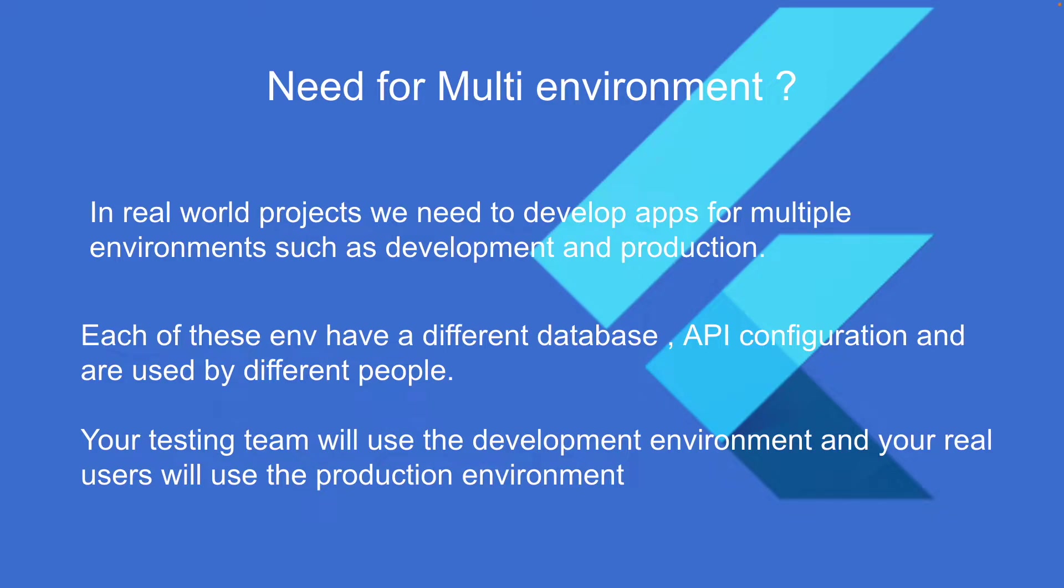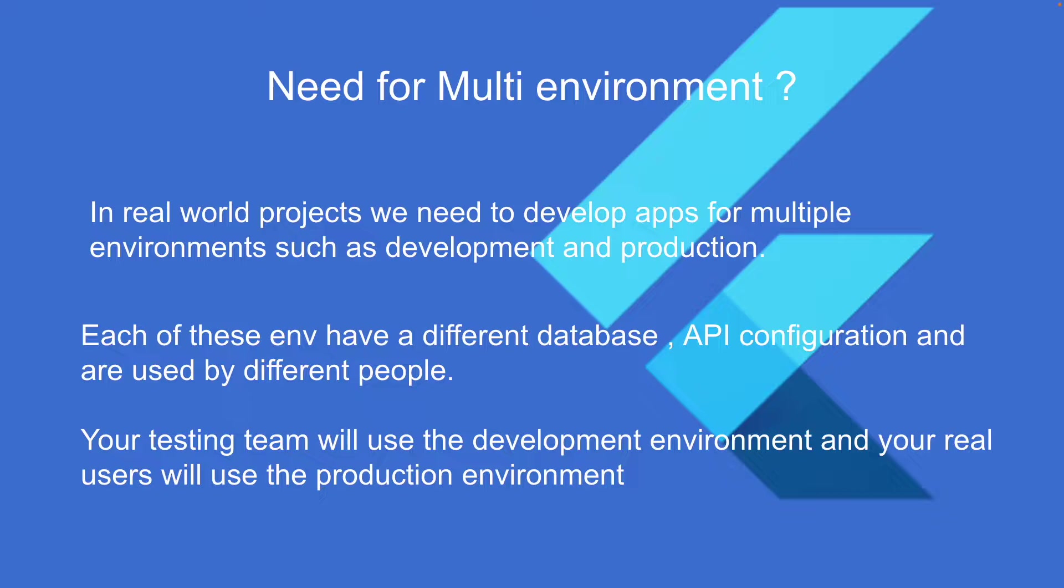Hey guys, welcome back to a new Flutter video. Today we're going to see how to work with multiple environments in Flutter. First, we need to understand why it's required. In real-world projects, we need to develop apps for multiple environments such as development and production. Each of these environments have a different database, API configurations, and are used by different people.